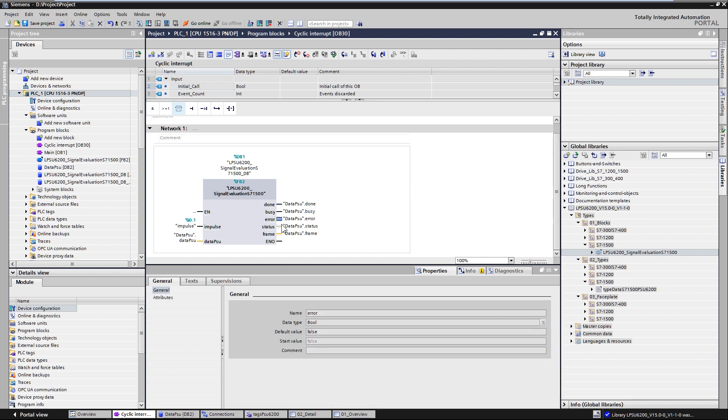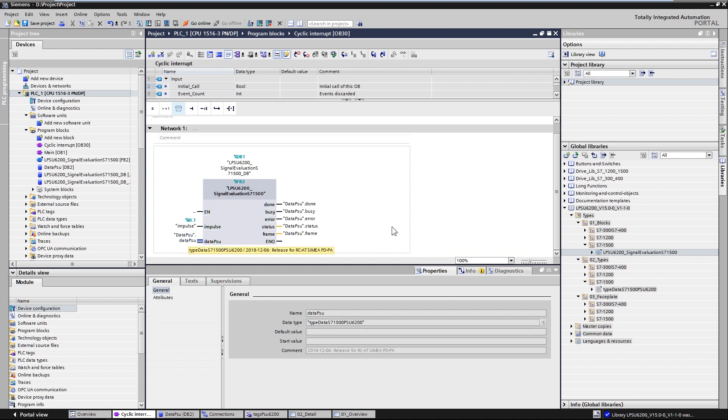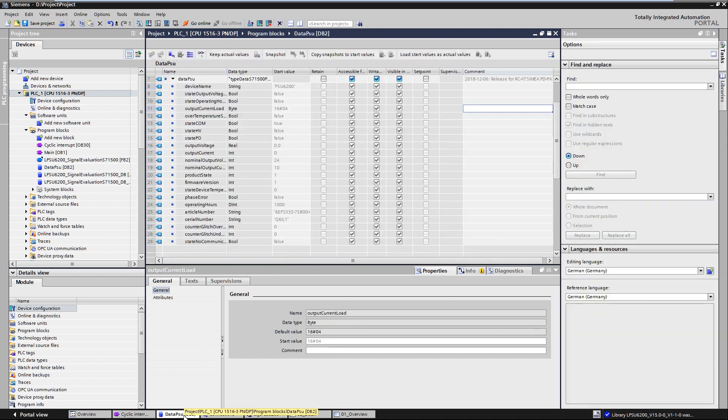The output parameters provide information about the current state of the block. The block provides the operating parameters of the PSU6200 via the input and output parameter data.psu. To exchange the data we use a data block with a PLC variable which has the corresponding PLC structure as data type.